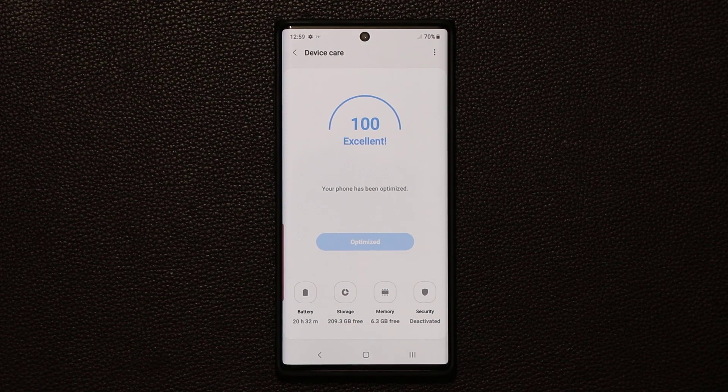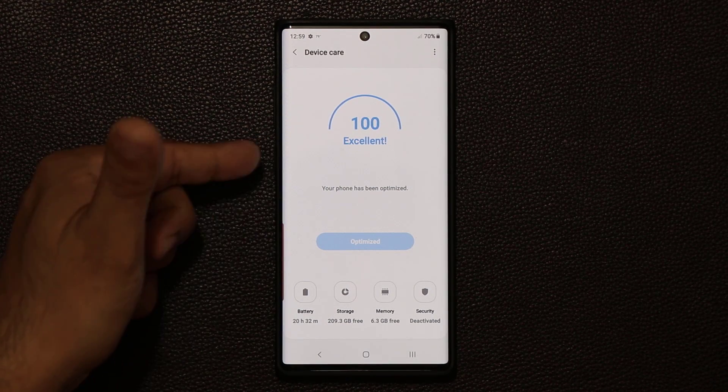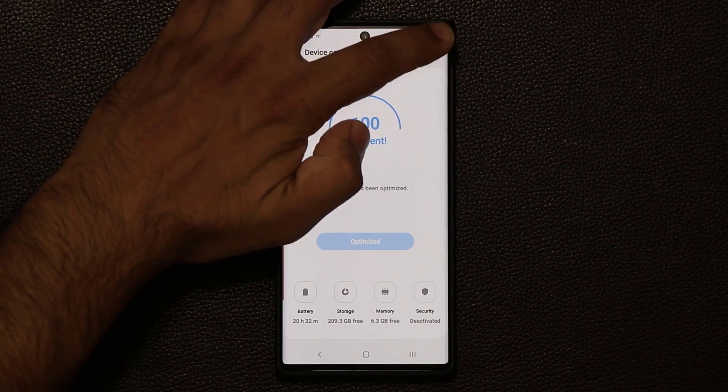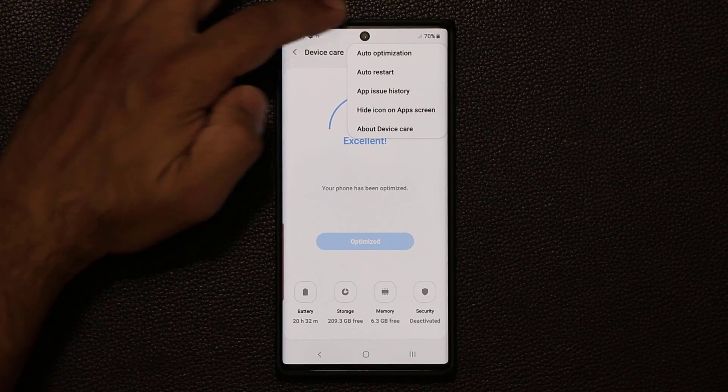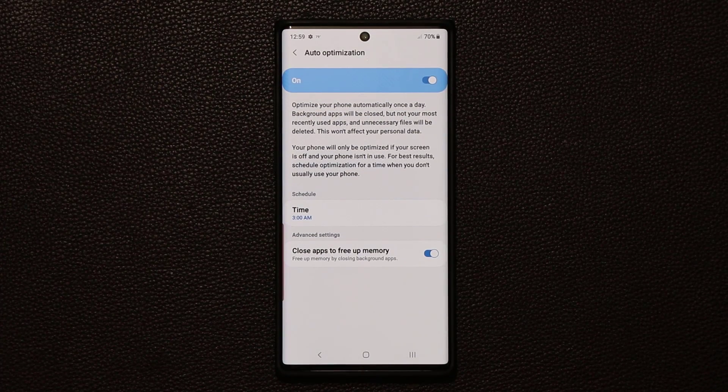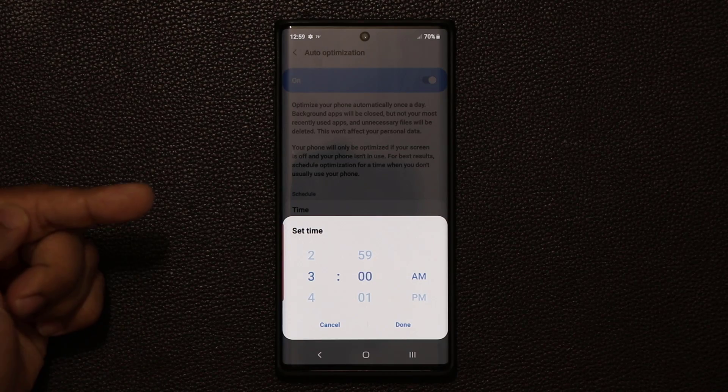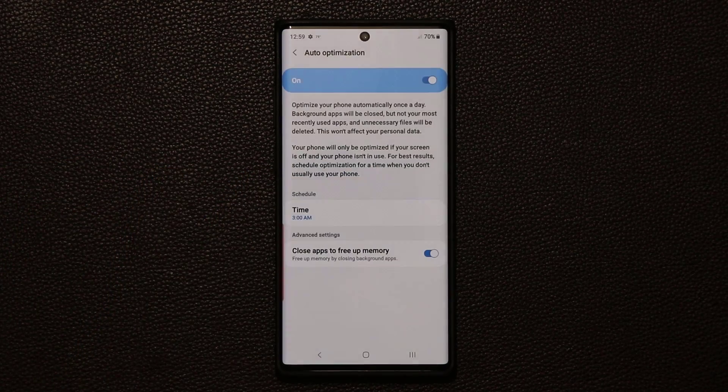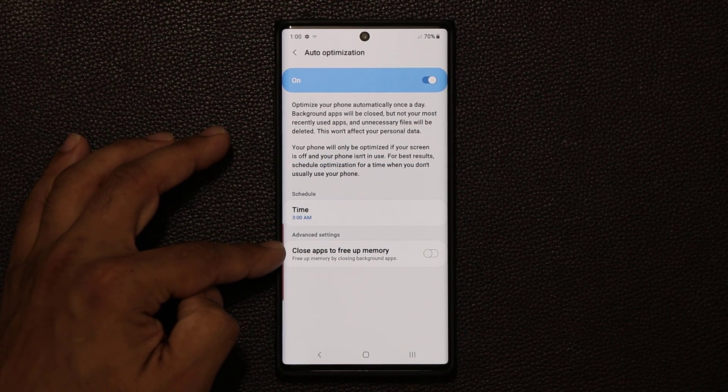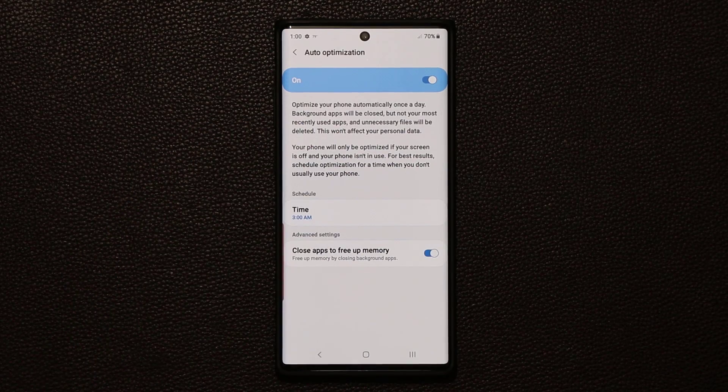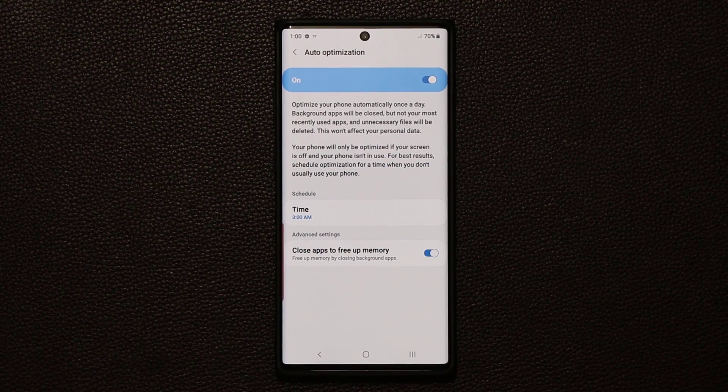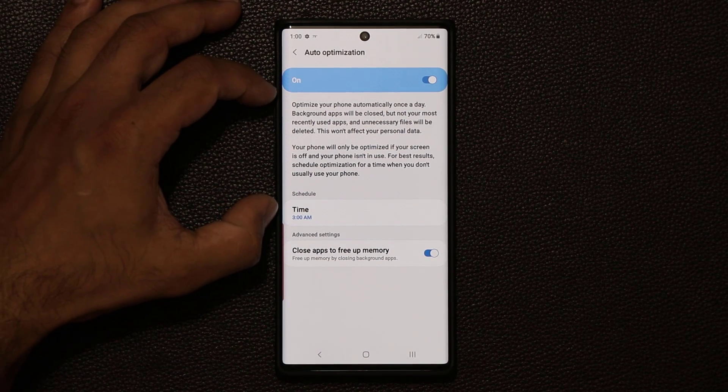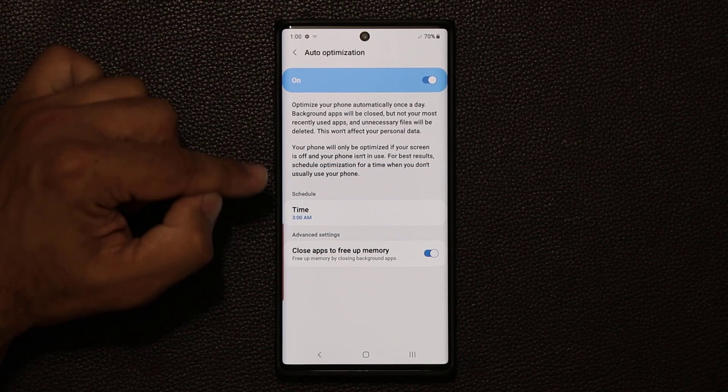What you can also do is you can set this to happen automatically every day at a given time. So you don't even have to worry about it, but your phone is fully optimized at all times. If I tap on this button here, I can go into auto-optimization. And what's going to happen is I can pick a schedule here. I can pick any time of the day. I prefer to do it when I'm asleep, so I'm going to click done. And also enable this option. This is going to close apps to free up memory.